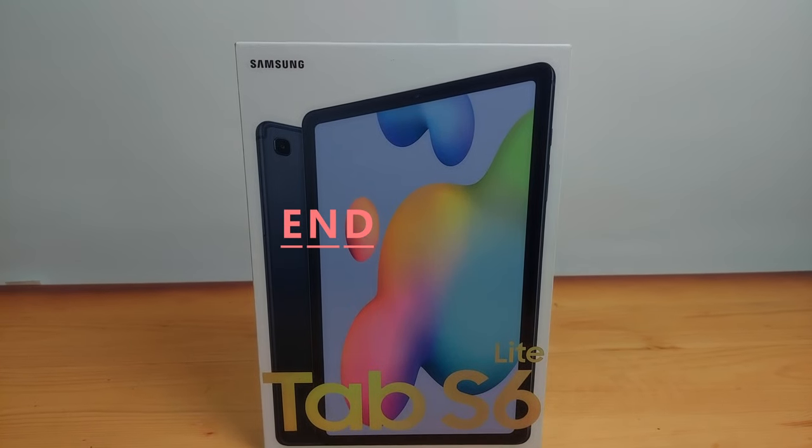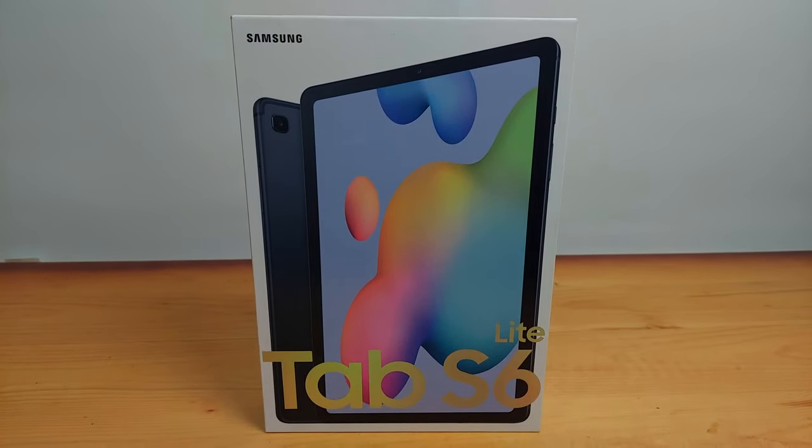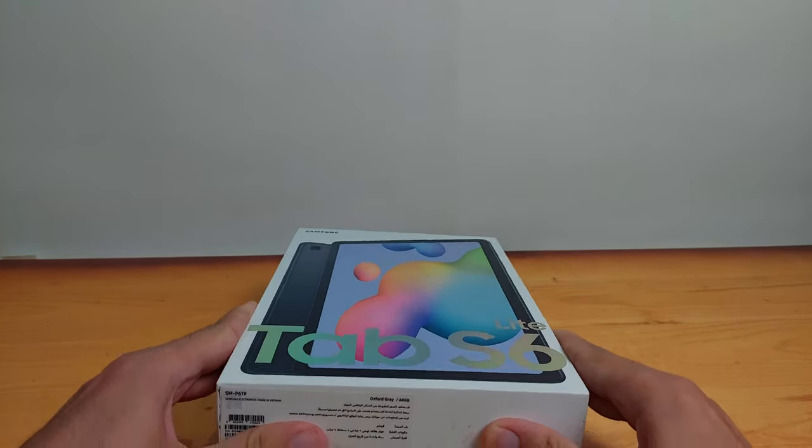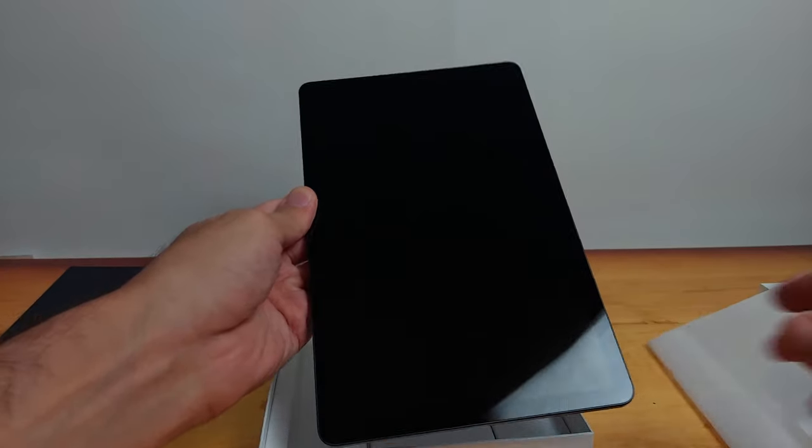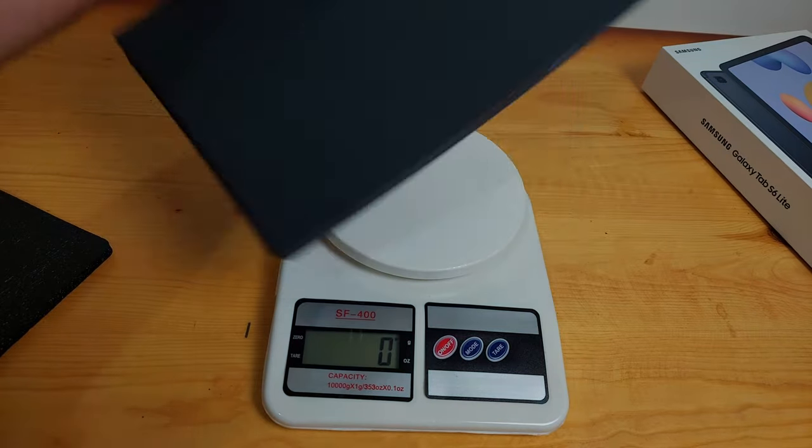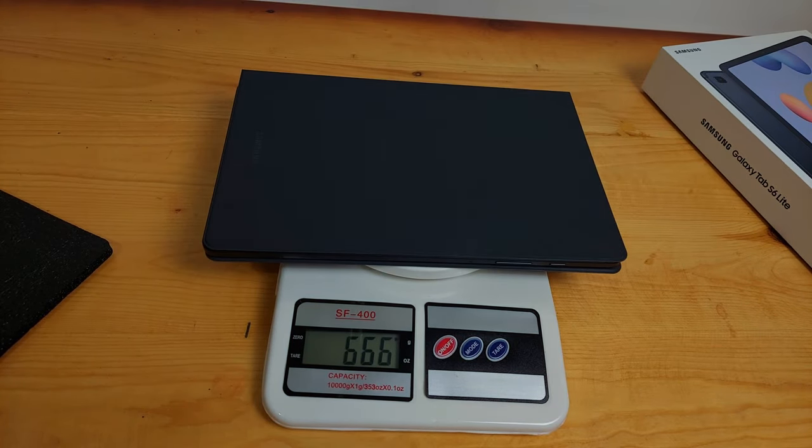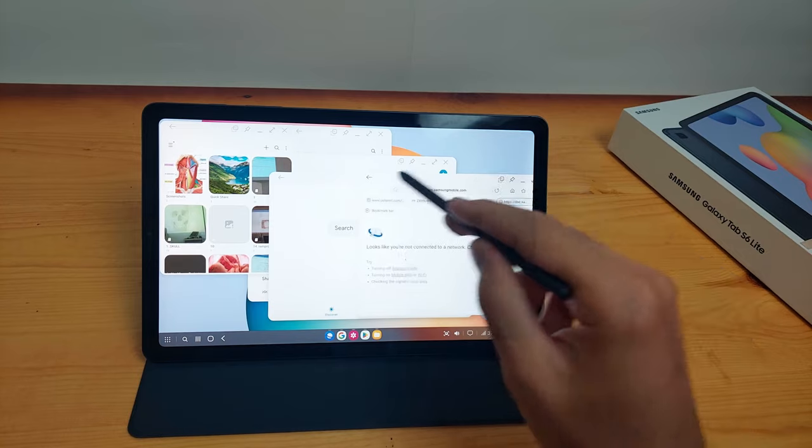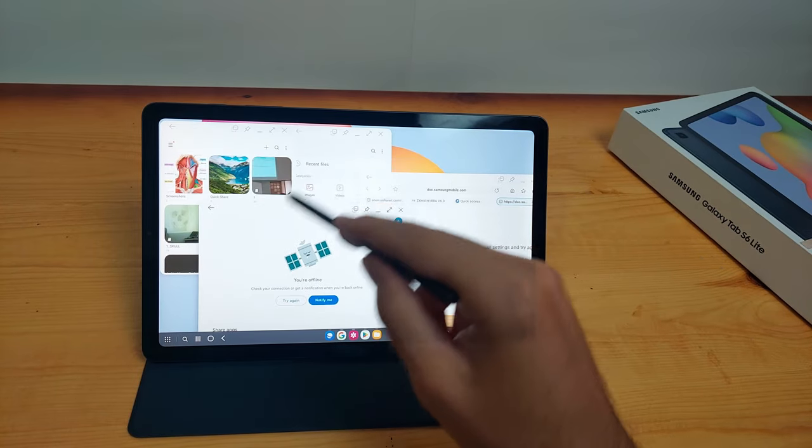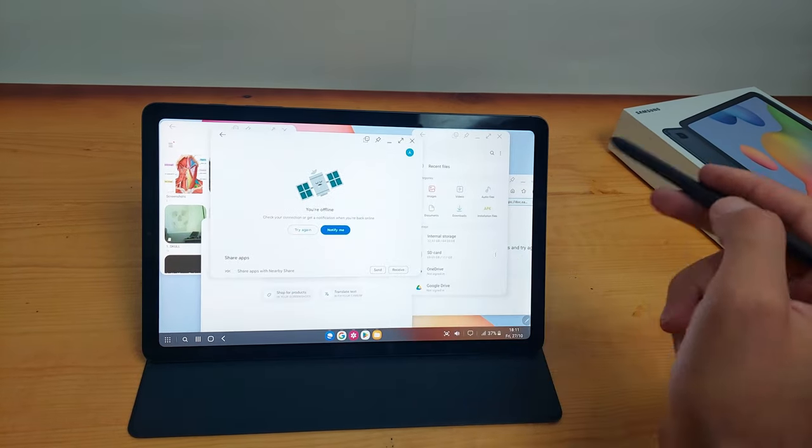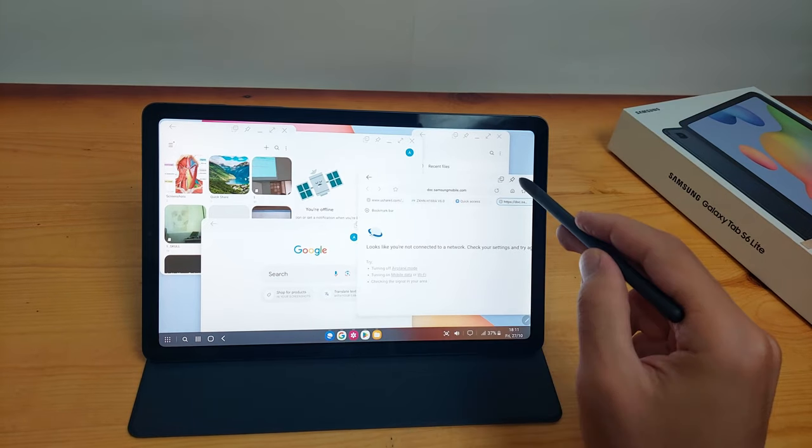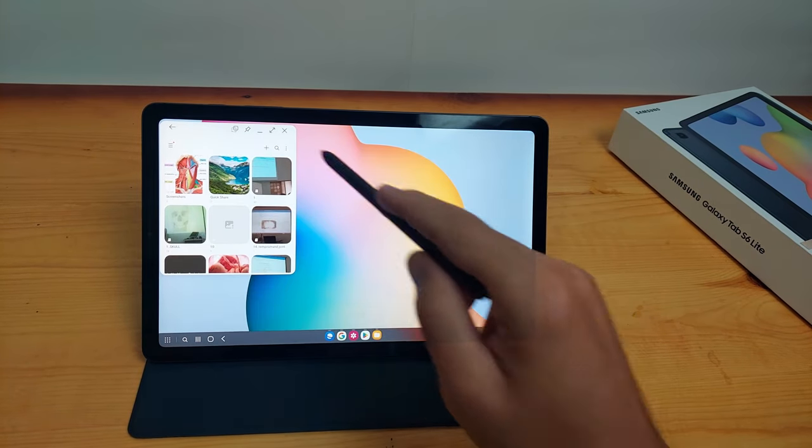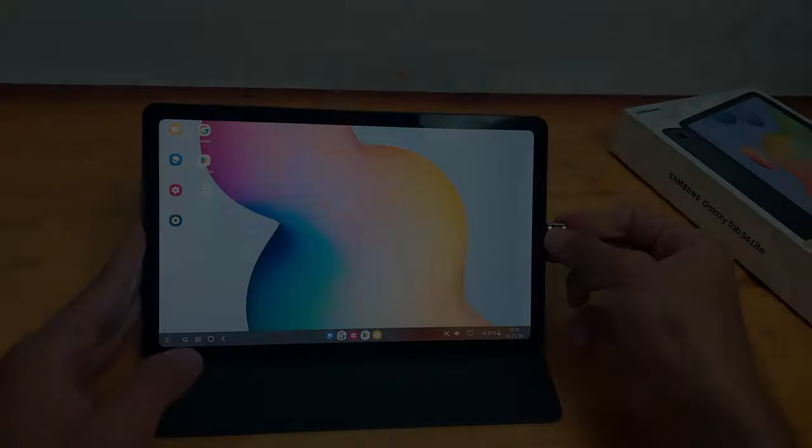So guys, that was today's video. I think the tablet is really good for the price and what it provides, and I'm really happy with it. After I changed it, I sold my iPad that I have made a few videos about before, and it's very good for me and I think it's a good deal. So guys, that was today's video. I hope you found it helpful. Tell me in the comments if you want any video about any topic or if you want to ask any questions. And thanks for watching, and I'll see you guys next time.